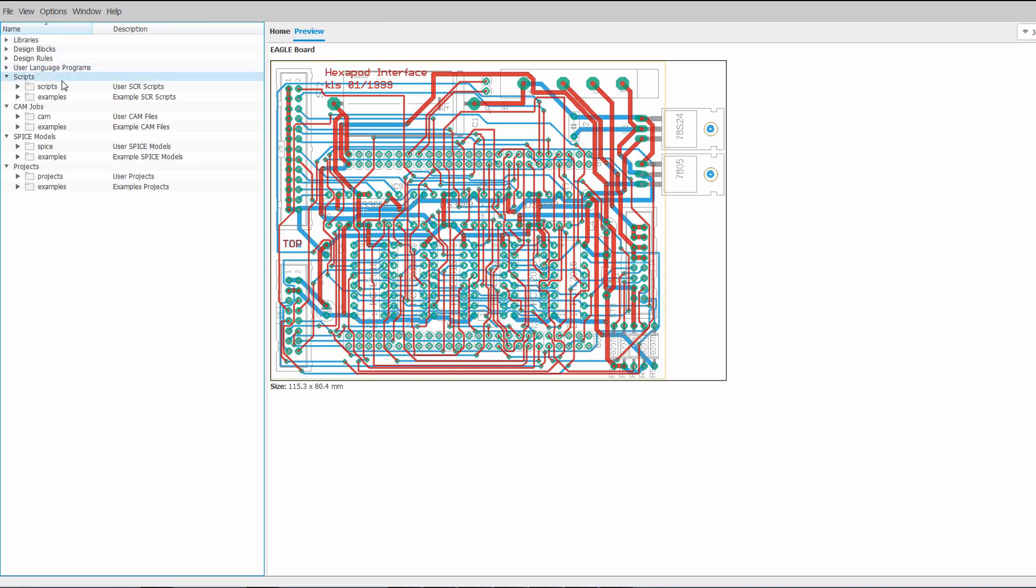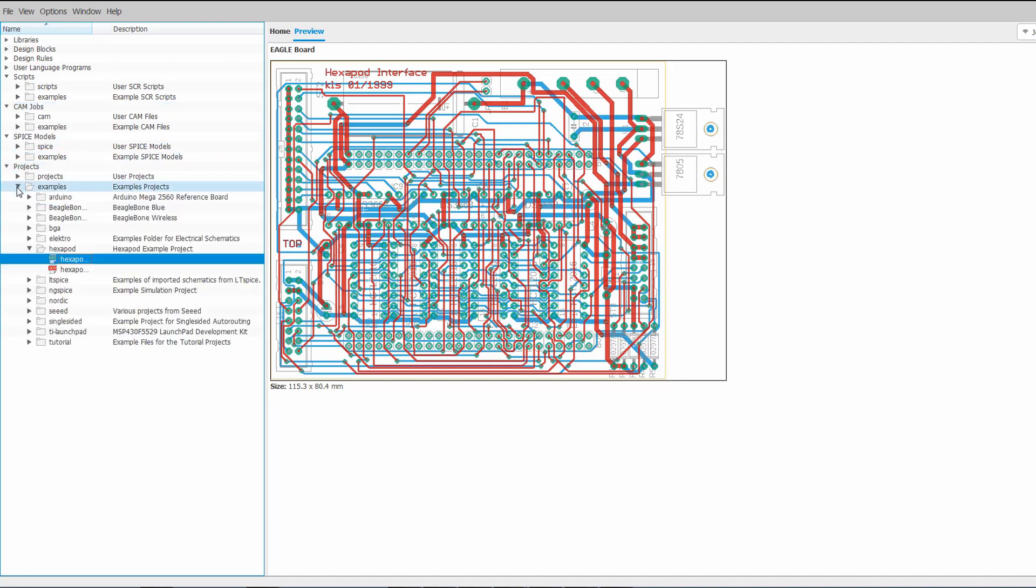So the key takeaway here is that if, for example, you want to modify one of those files that comes with Eagle, what's going to happen is if we go, for example, to Projects and I go ahead and open Hexapod,